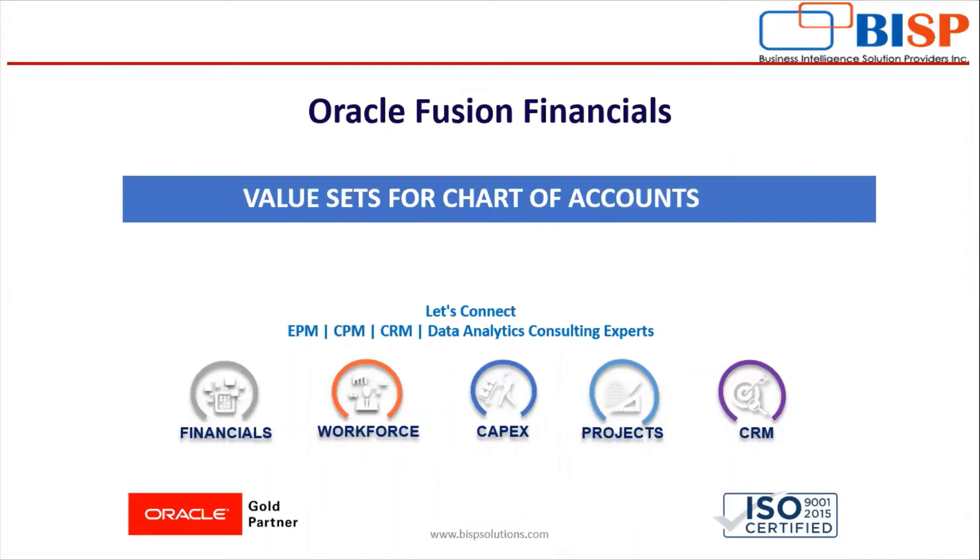Hello everyone, welcome to BISP Solutions. I'm TT Rajani, working here as a function consultant. In today's video, we are going to discuss about value sets in chart of accounts. Let's start.